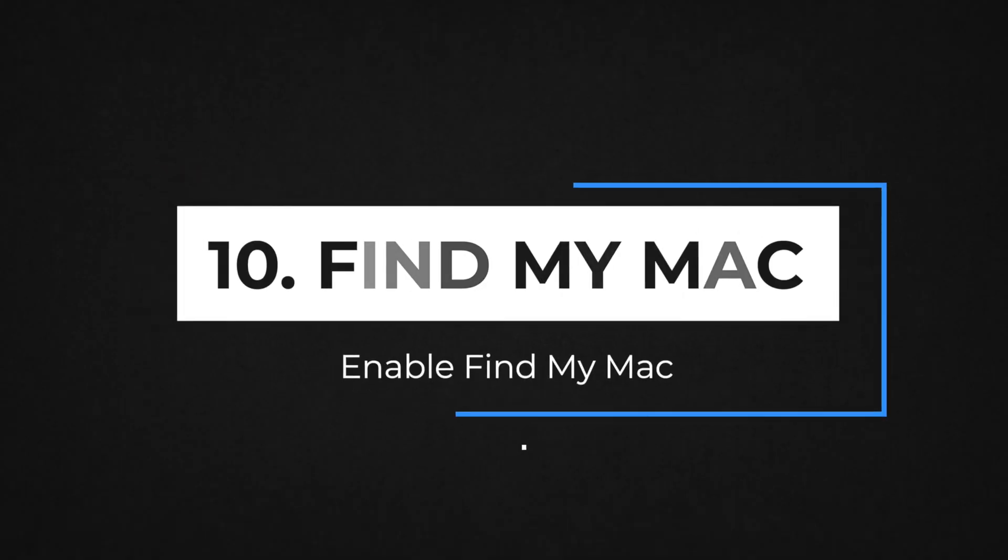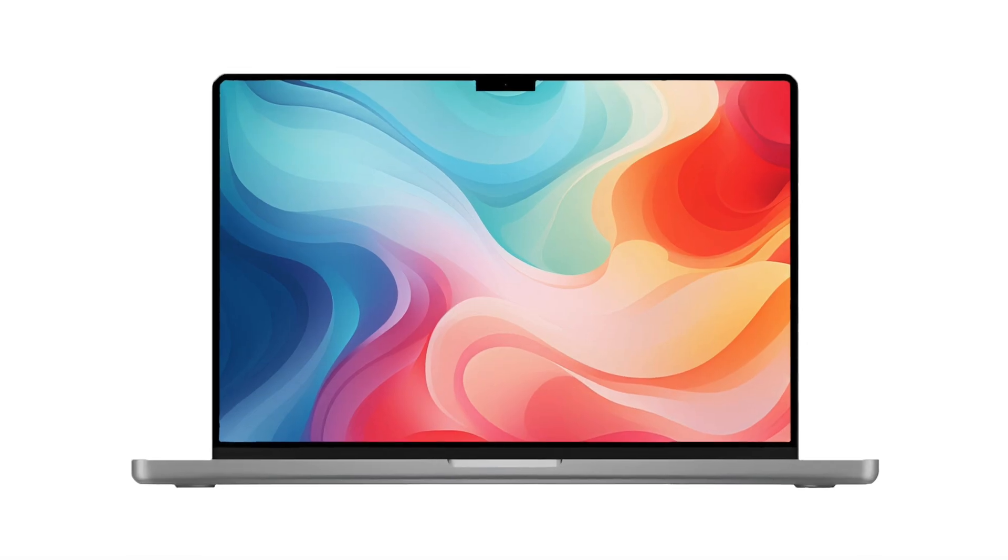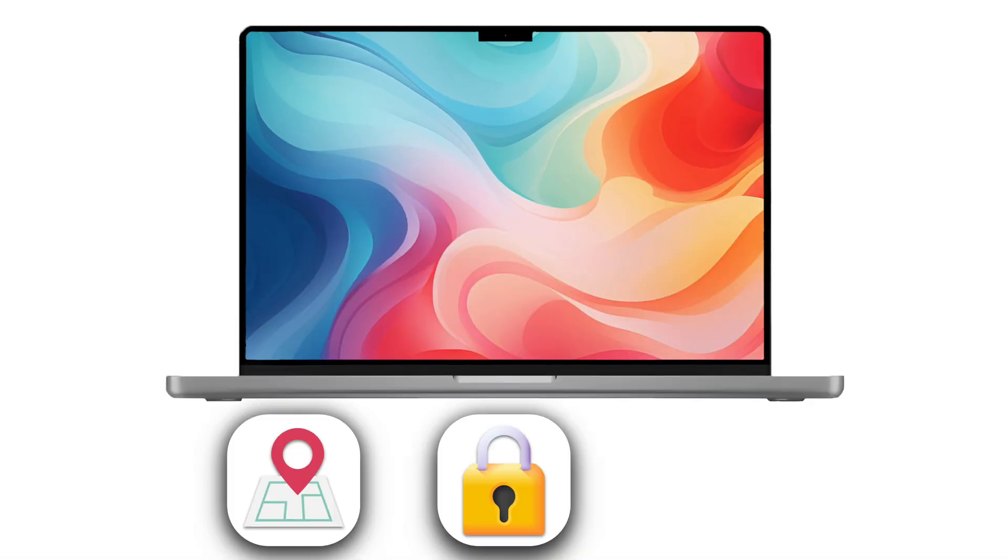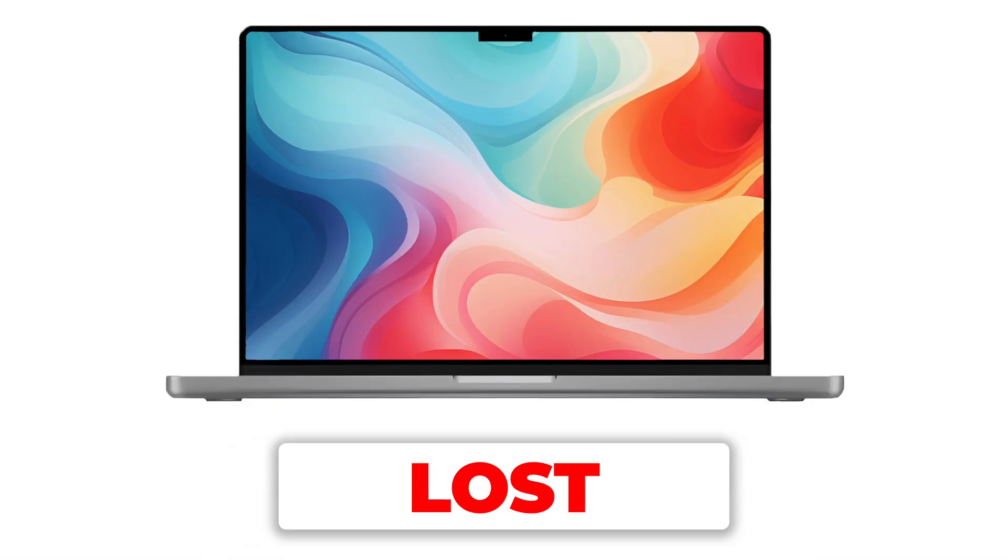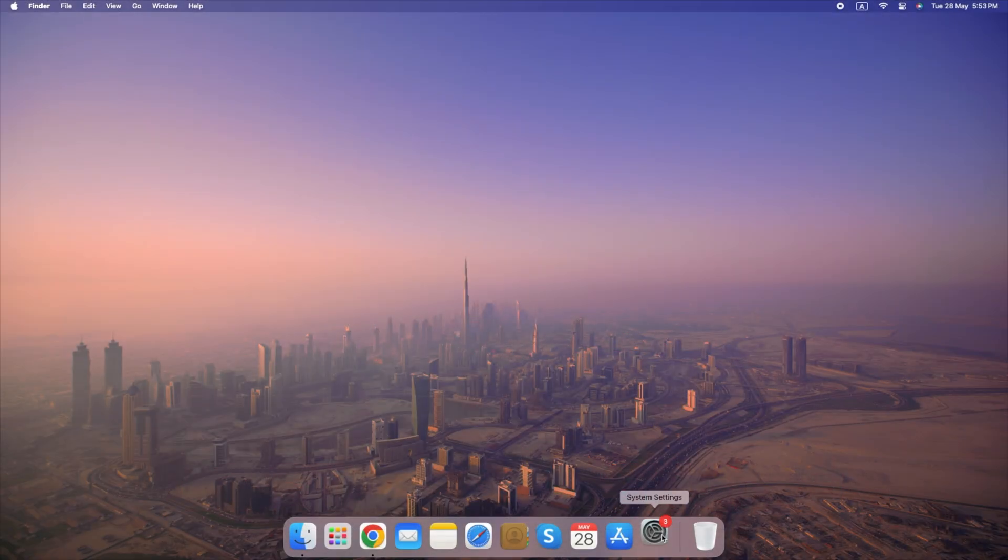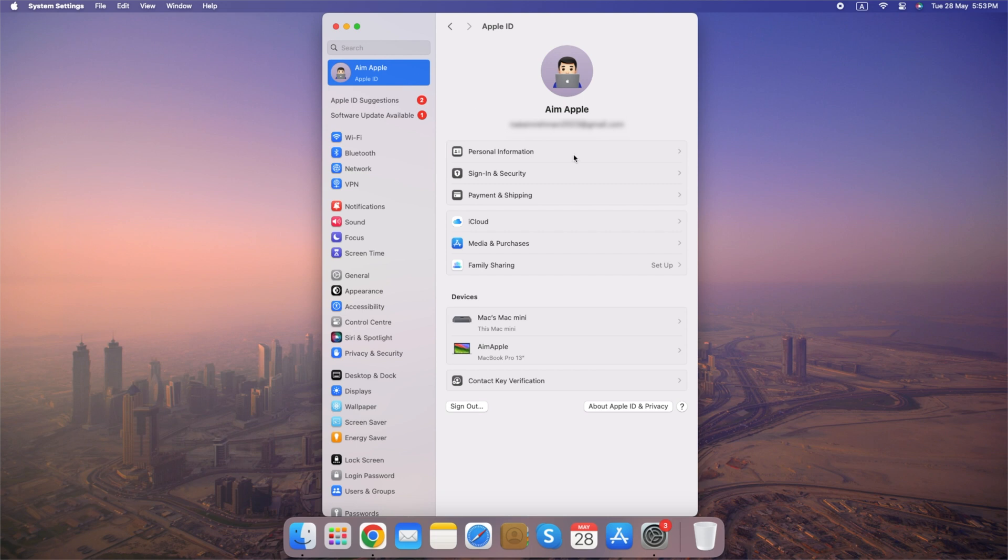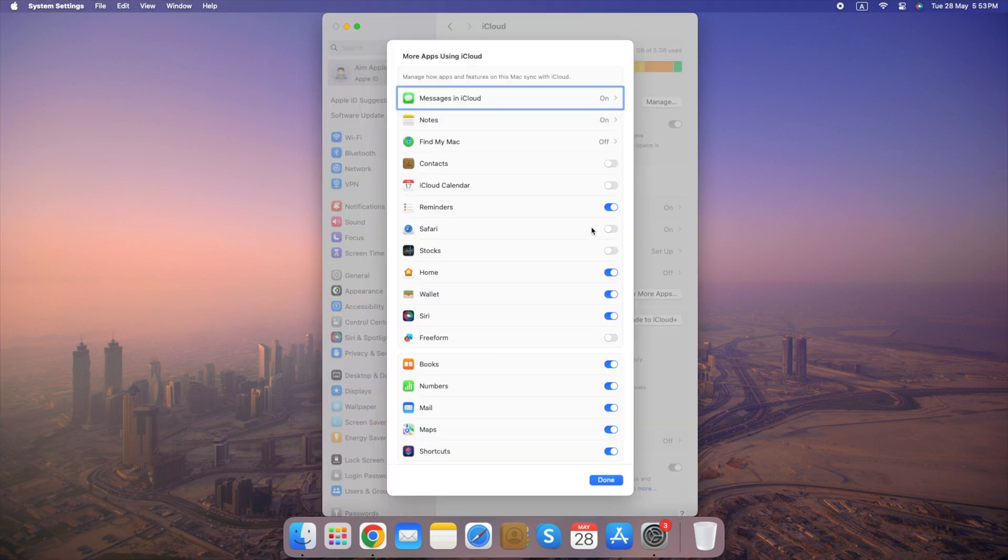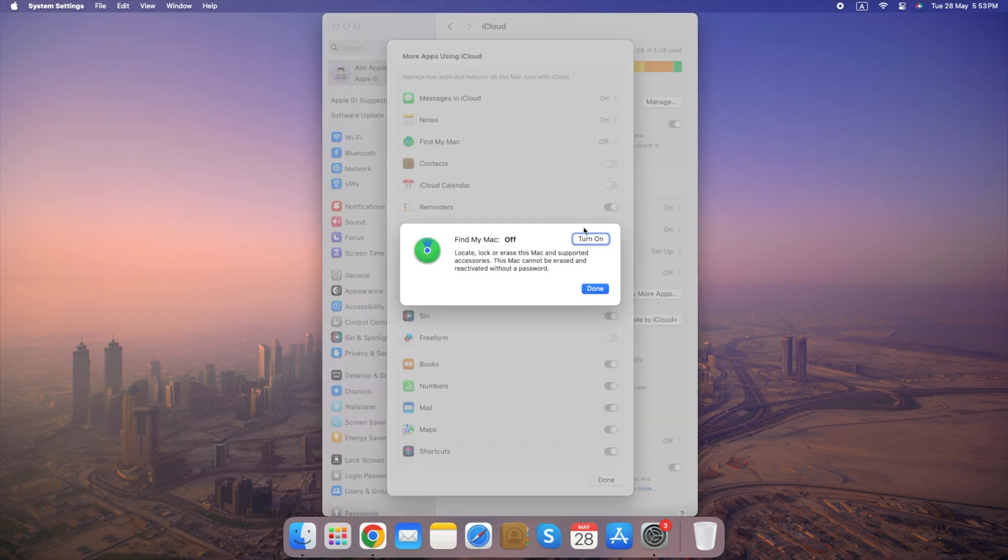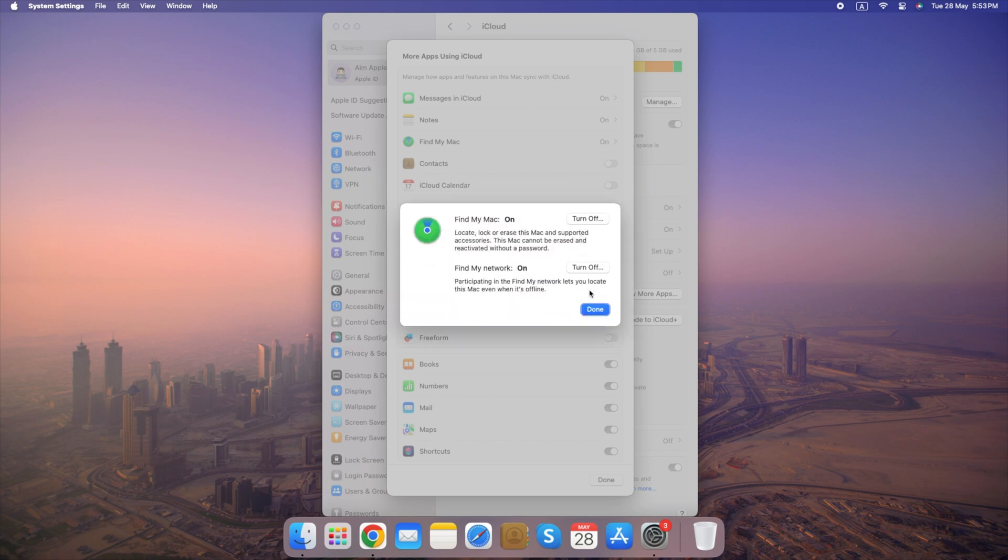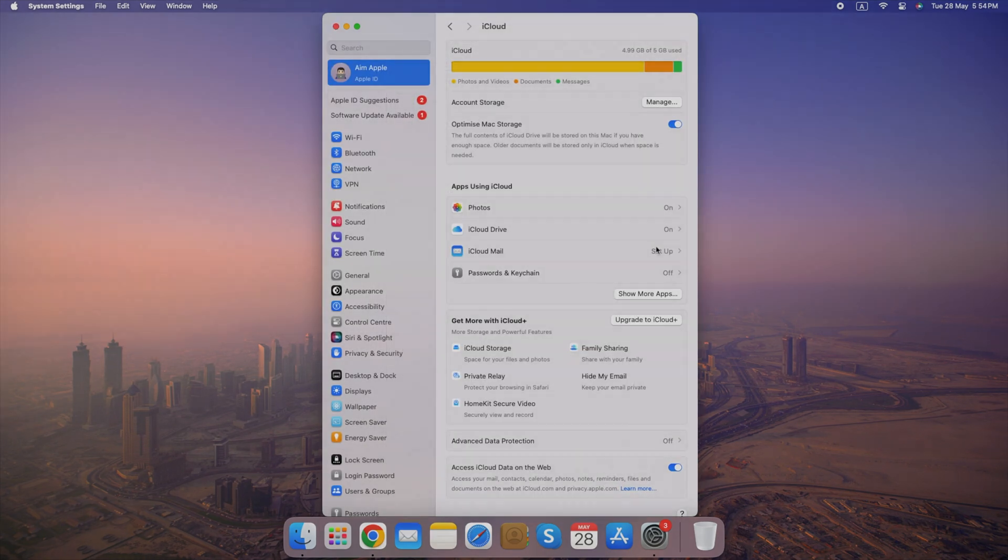Number 10. Enable Find My Mac. Find My Mac is a valuable tool from Apple that helps you locate, lock or erase your Mac in case it's lost or stolen. Here's how to enable it. Go to System Settings, select Apple ID, click on iCloud, select More Apps, and enable Find My Mac. Once you've completed these steps, Find My Mac will be enabled and ready to help you locate your Mac if needed. Remember, keeping Find My Mac enabled increases your chances of recovering your Mac if it goes missing.